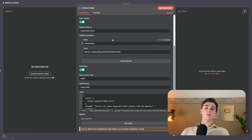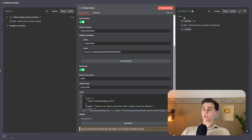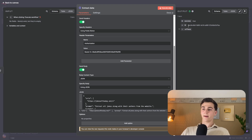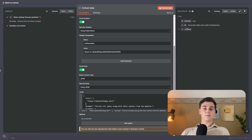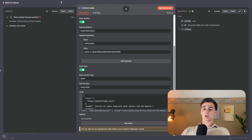Now the HTTP node is fully set up. Execute the step, and you can see that we have gotten an ID back. The next step will be polling that ID back to retrieve all of the scraped data.